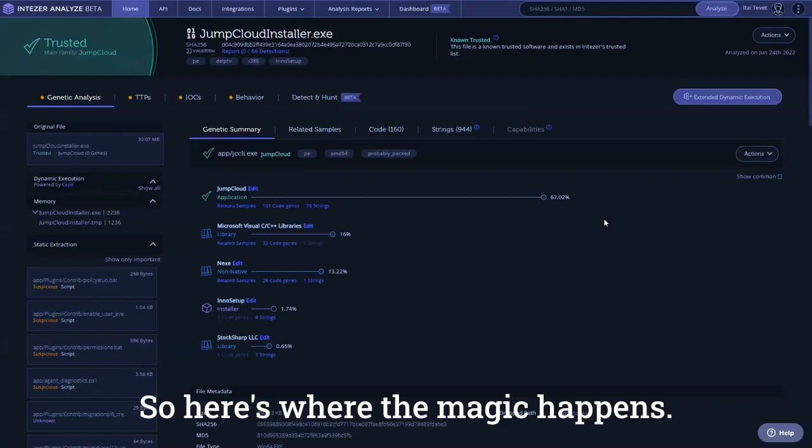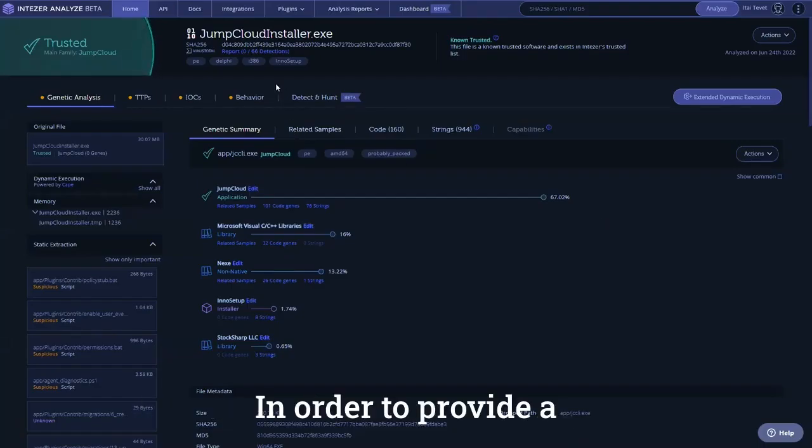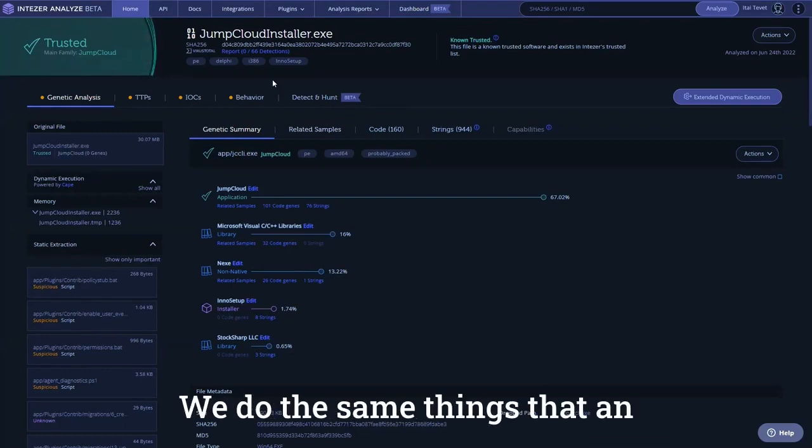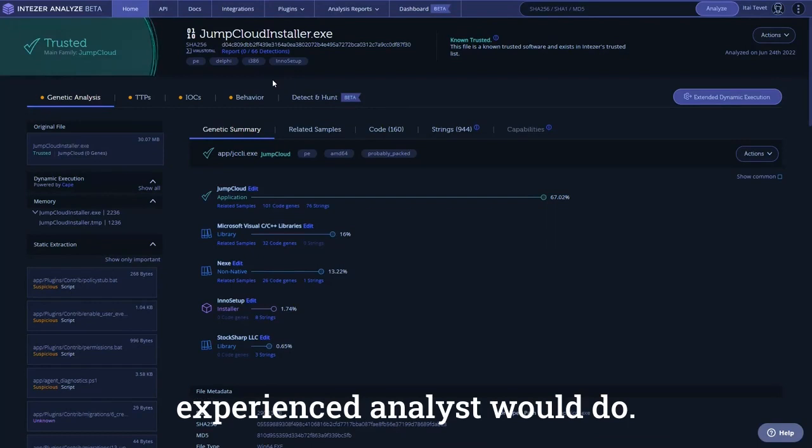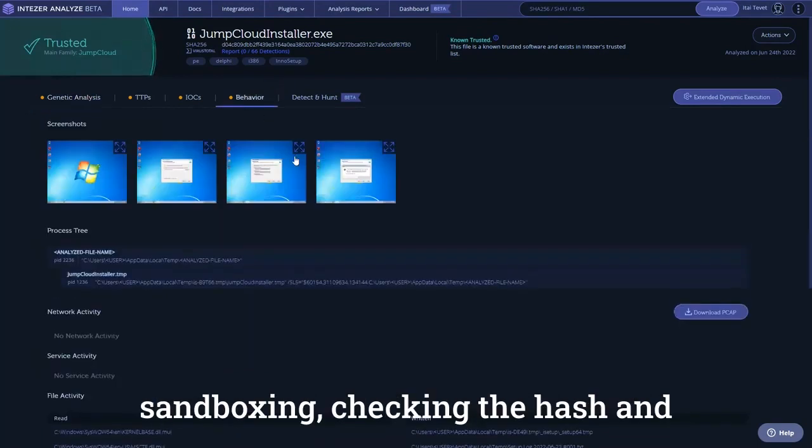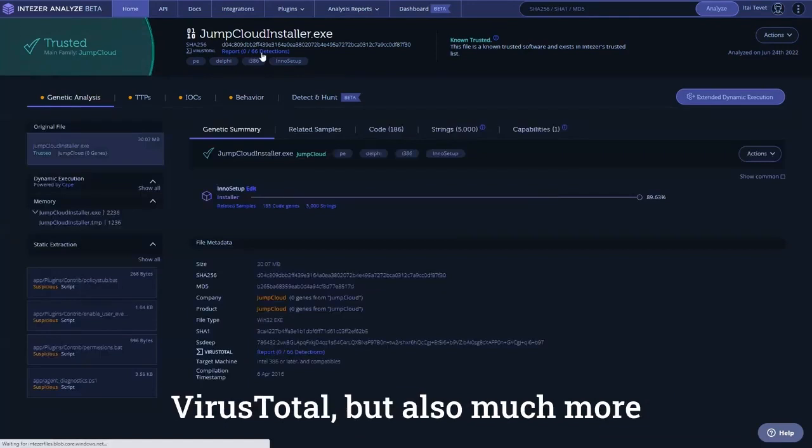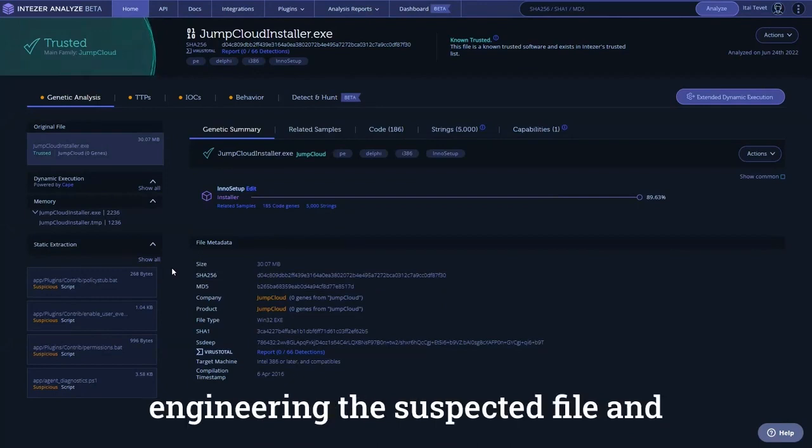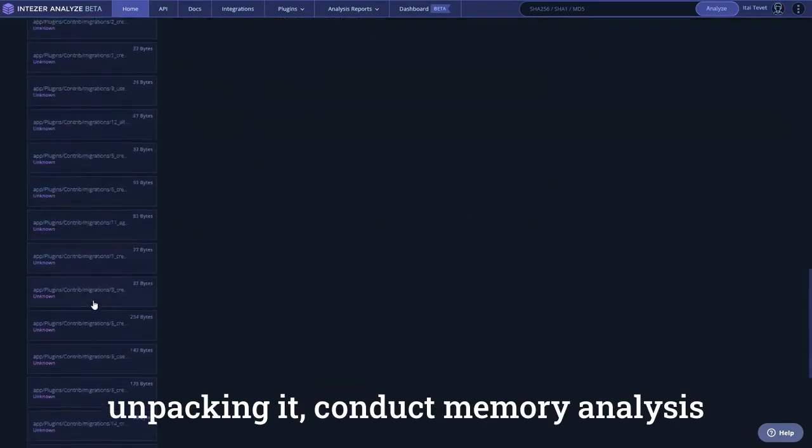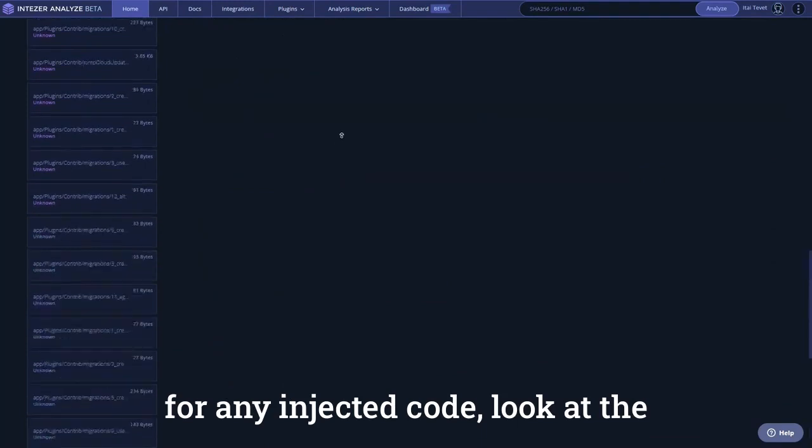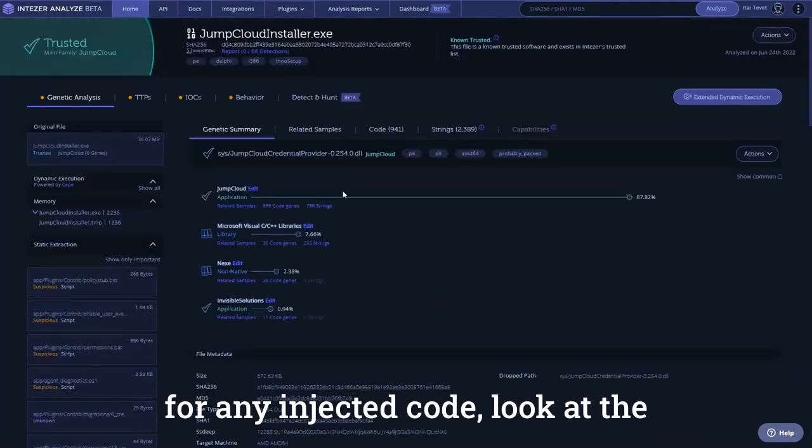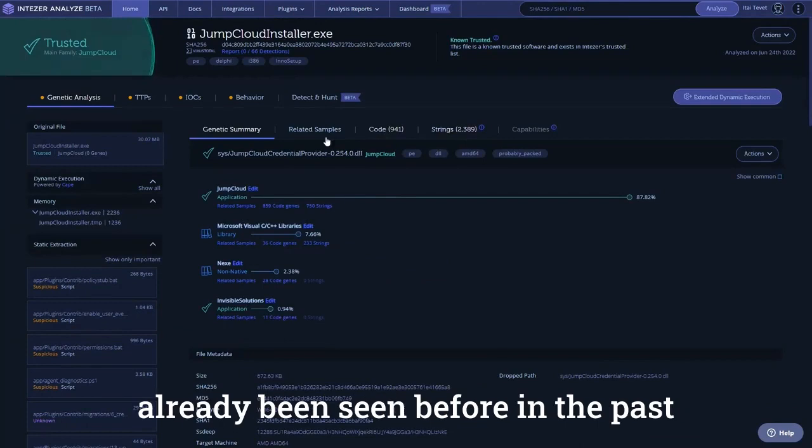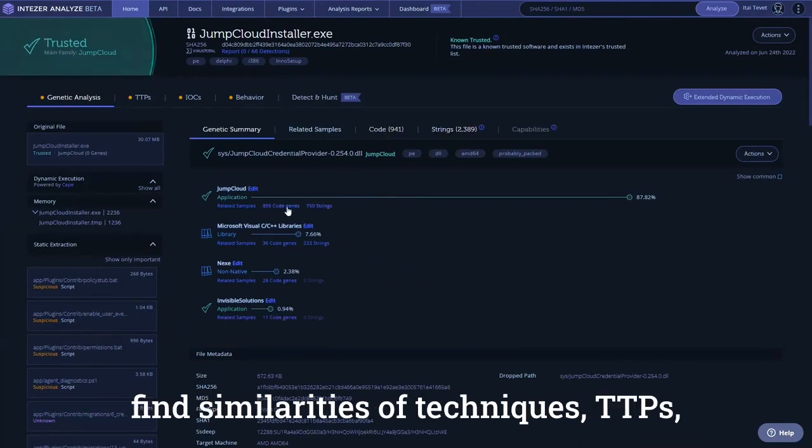So, here's where the magic happens. In order to provide a trustworthy assessment, we do the same thing that an experienced analyst would do, which includes the usual stuff like sandboxing, checking the hash in virus total, but also much more sophisticated stuff, like reverse engineering the suspected file, unpacking it, conduct memory analysis for any injected code, look at the code itself, what it does...